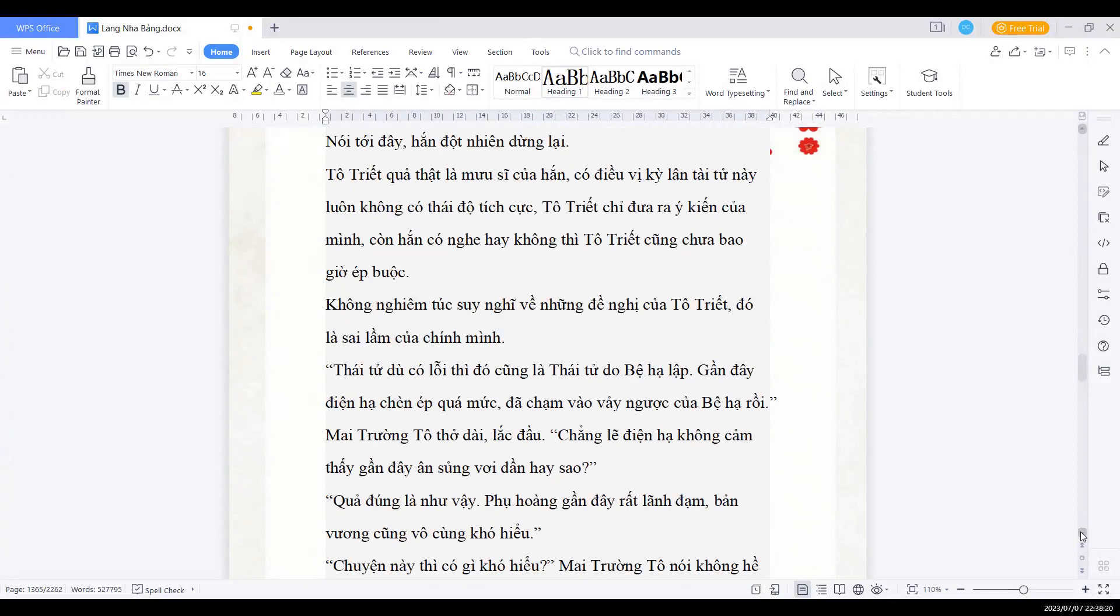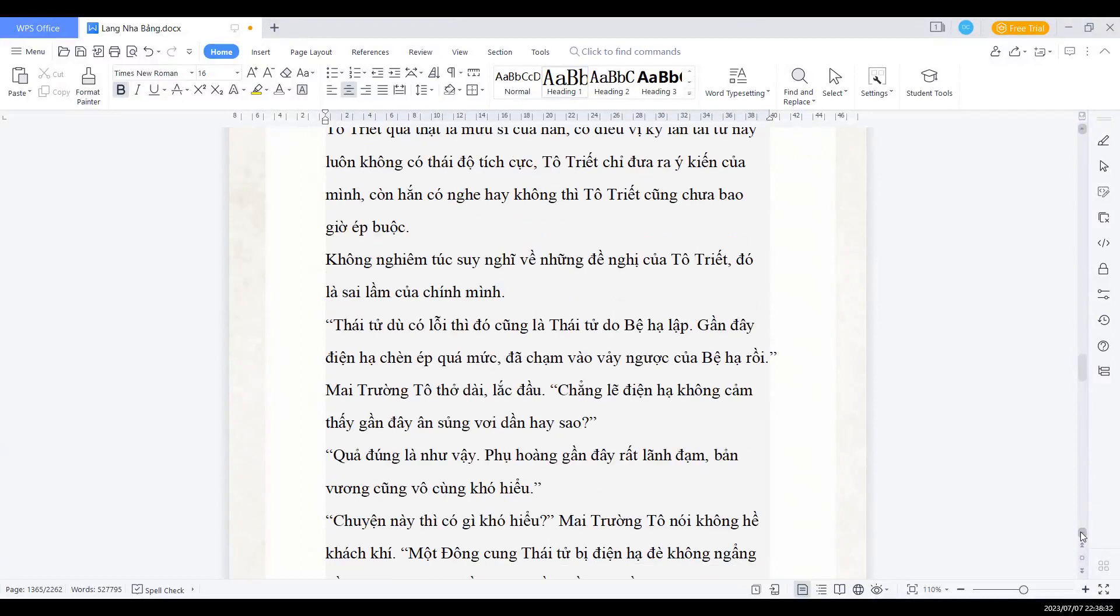Thái tử dù có lỗi, thì đó cũng là thái tử do bệ hạ lập. Gần đây điện hạ chèn ép quá mức, đã chạm vào vảy ngược của bệ hạ rồi. Mai trưởng Tổ thở dài lắc đầu. Chẳng lẽ điện hạ không cảm thấy gần đây ân sủng vơi dần hay sao?